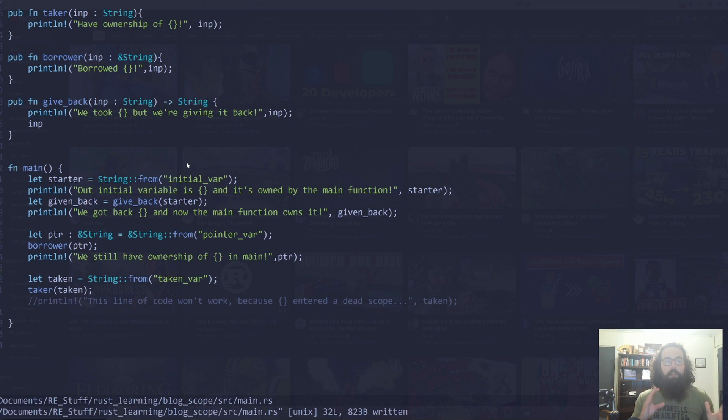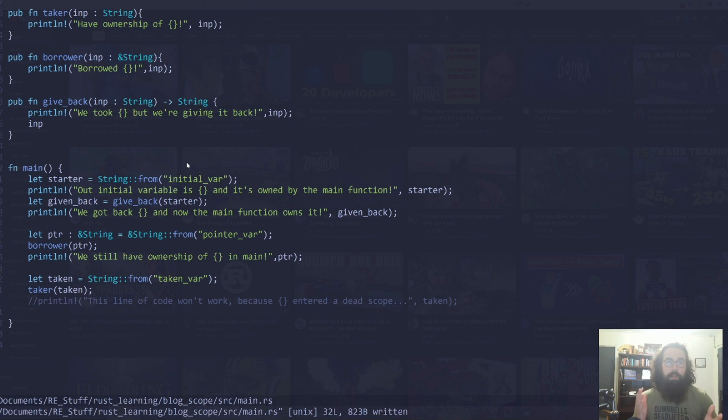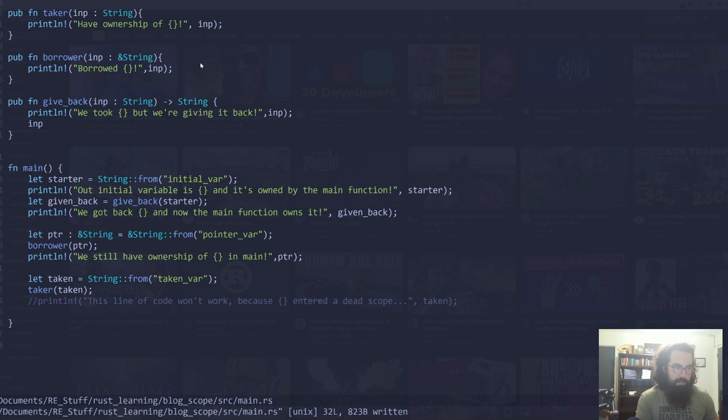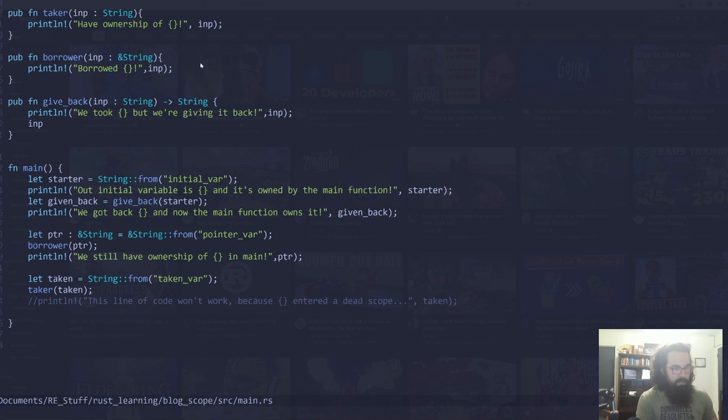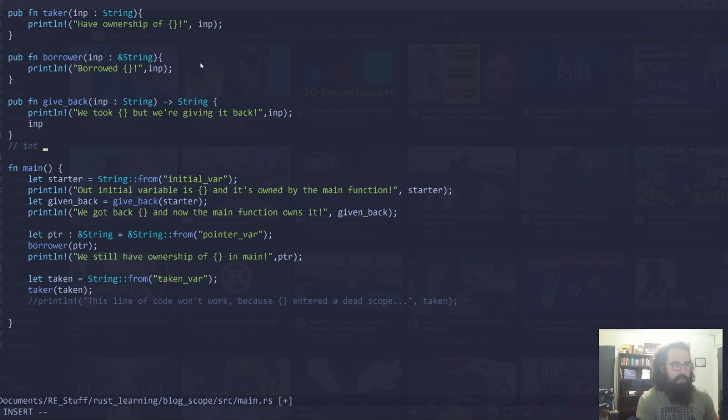So basically, what we're doing with pointers is we're basically saying here's a memory address that we're going to do something with. So let's go ahead and I'll kind of denote this in comments. The way you would do this in C, C++ is I would say, let's say an int var equals five.